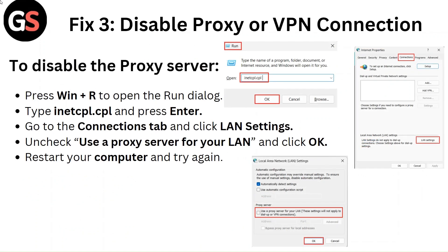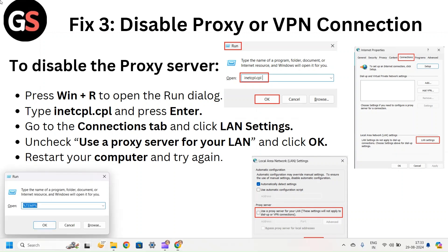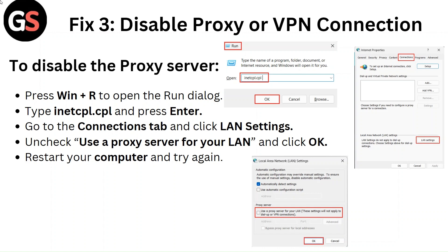Fix 3: Disable proxy or VPN connection. To disable the proxy server, press Win + R to open the Run dialog. Type inetcpl.cpl and press Enter. Go to the Connections tab and click LAN Settings. Uncheck Use Proxy Server for your LAN and click OK. Restart your computer and try again.